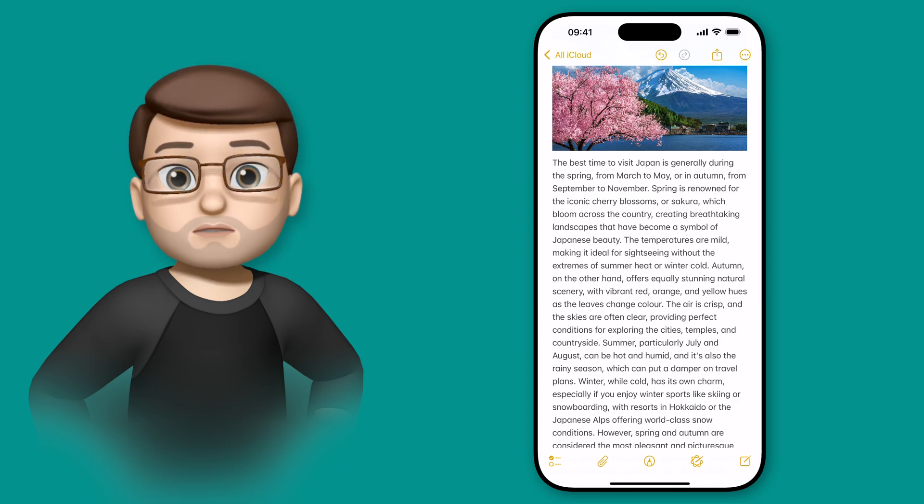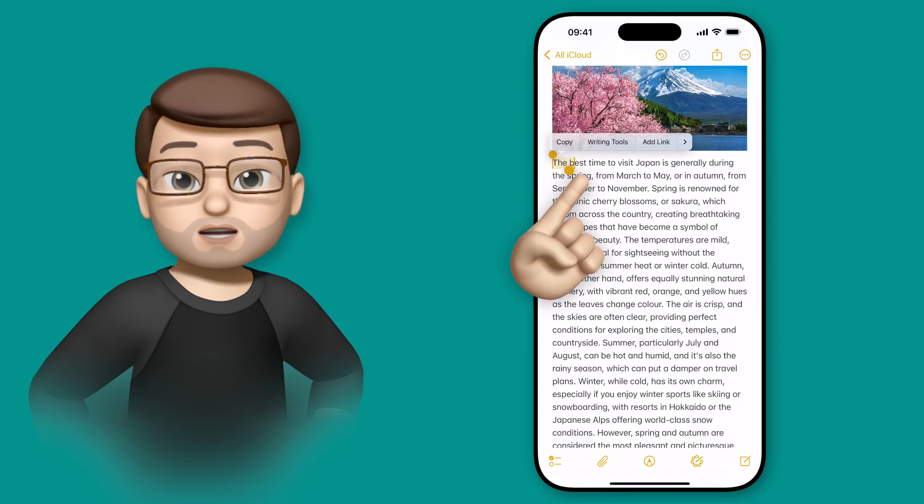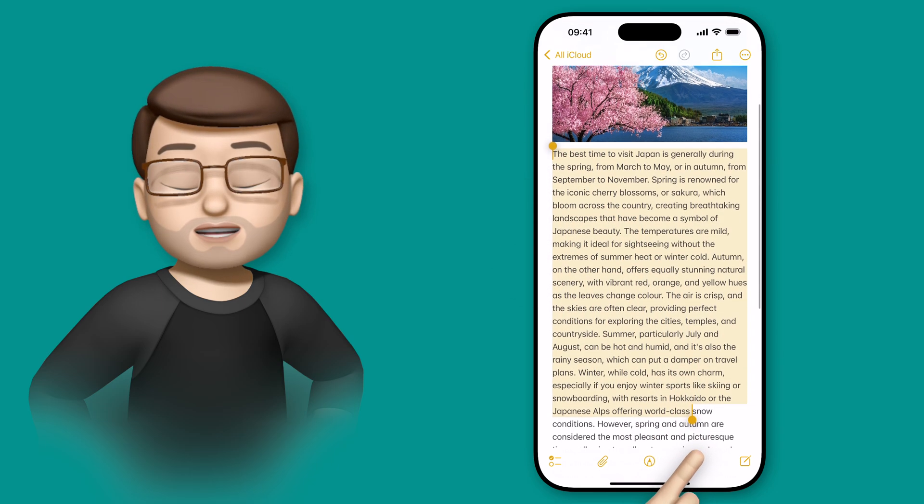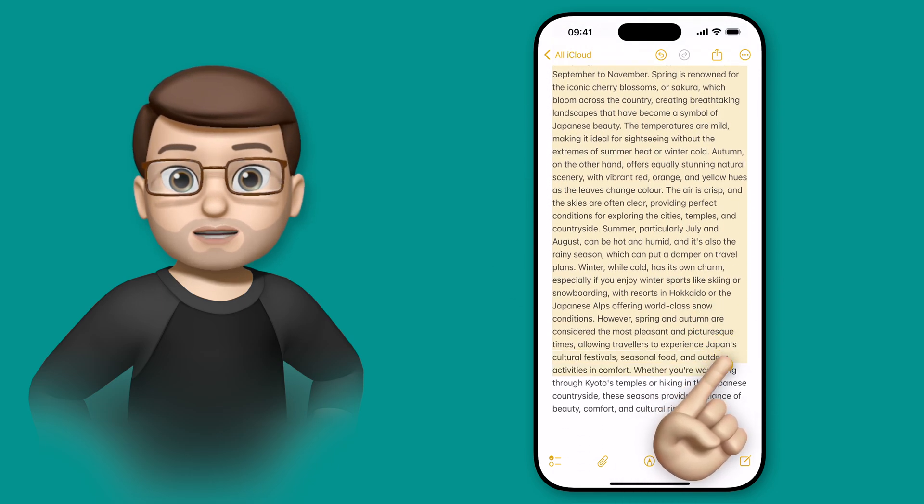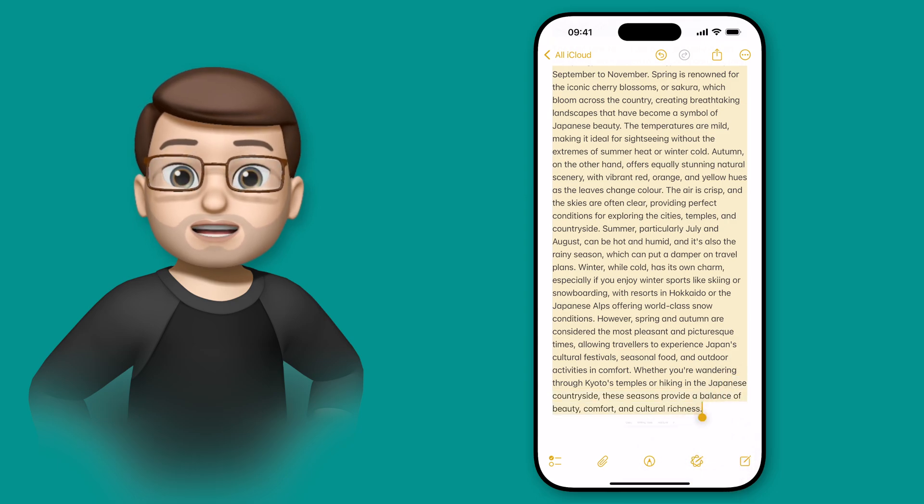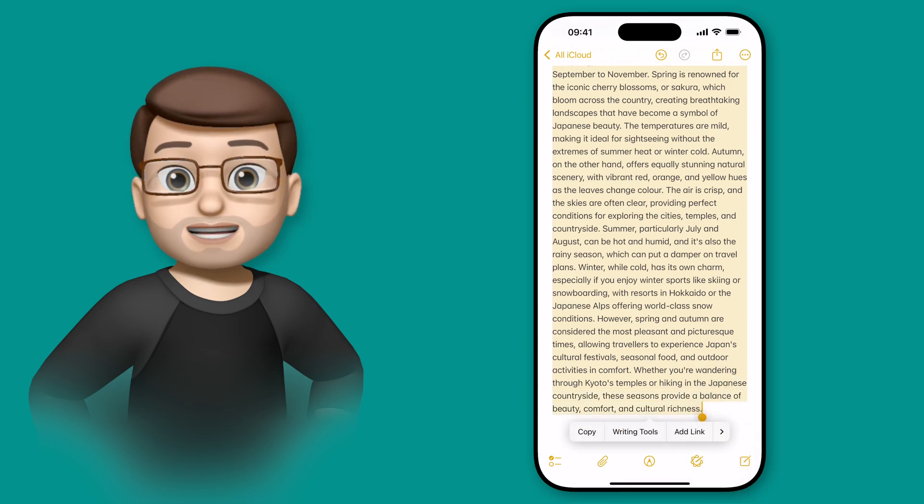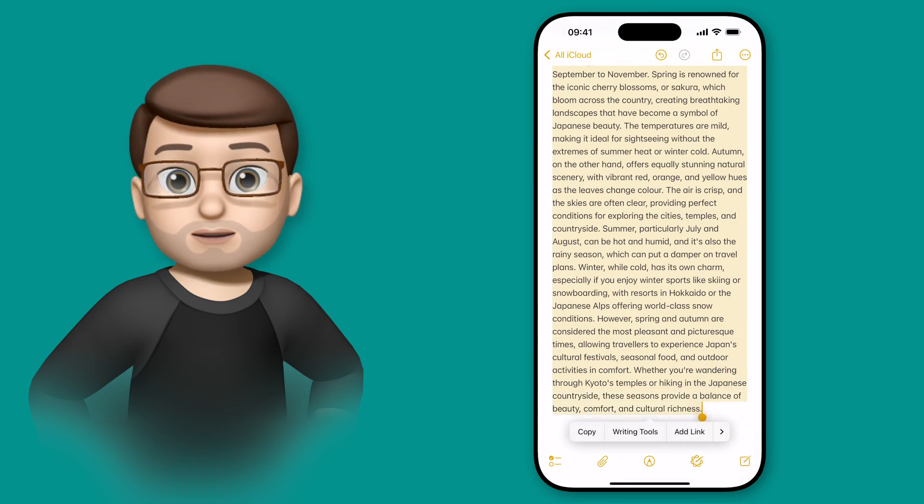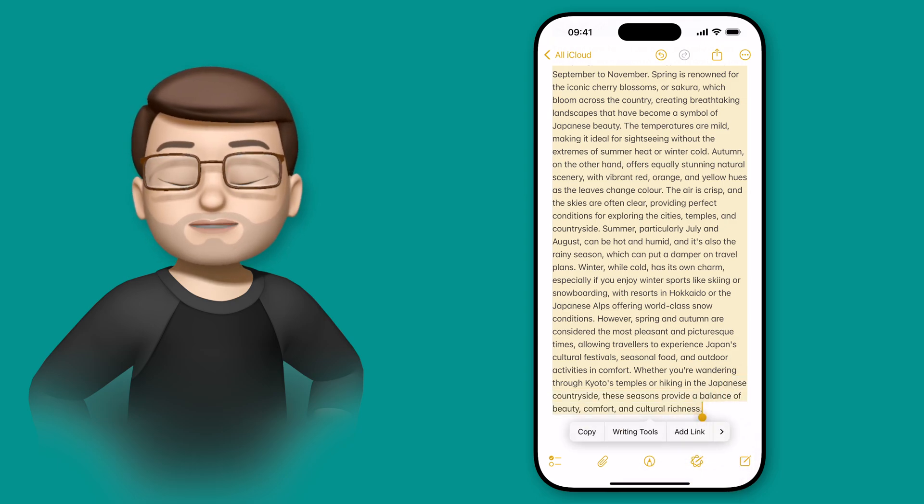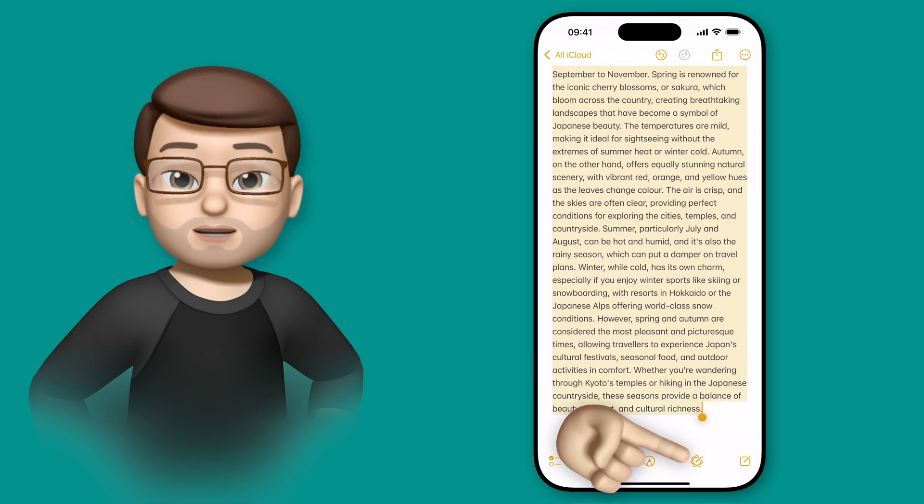So I'm going to select all of my writing by tapping and dragging my finger across all of that text. Then I can press the Apple Intelligence Writing Tools button that brings up my writing tool sheet.